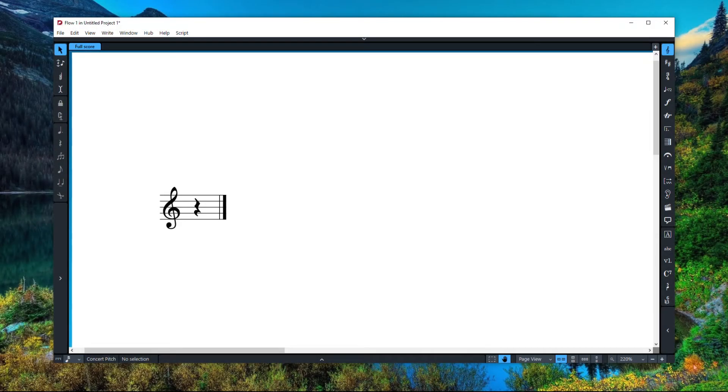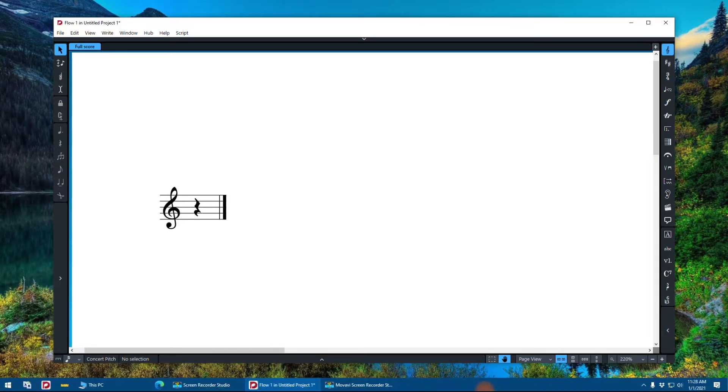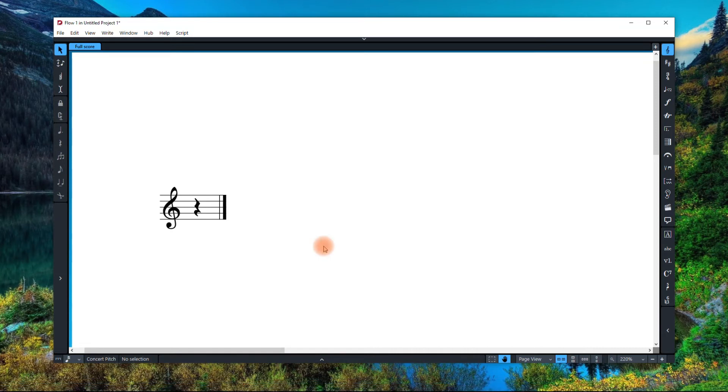Hey everybody, so you can assign key commands to lots of things in Dorico, but there are some things that you can't assign key commands to. But I'm going to show you how you can use your JSON file to actually hack some extra key commands for functions that you might want.